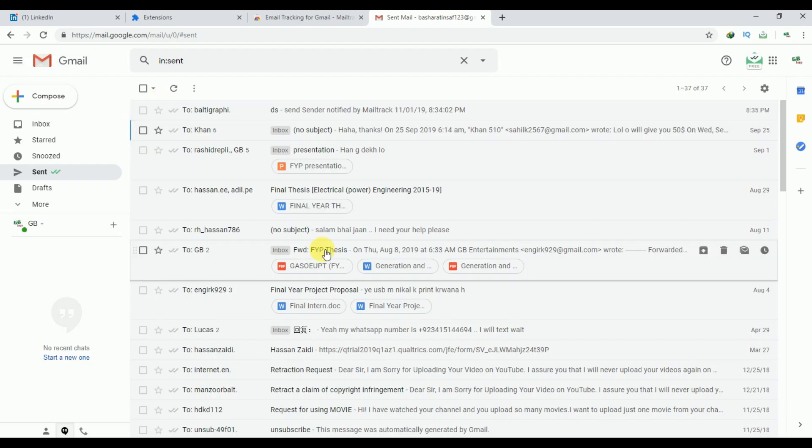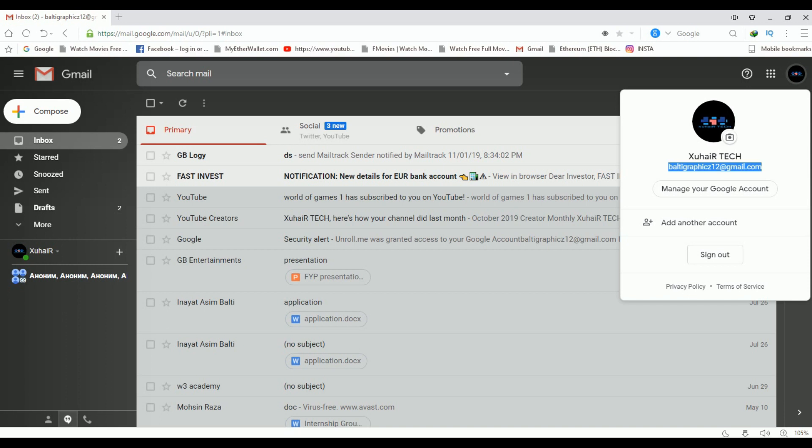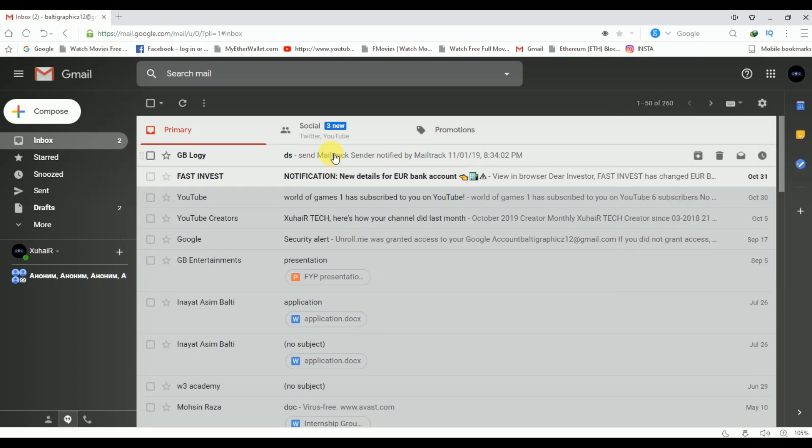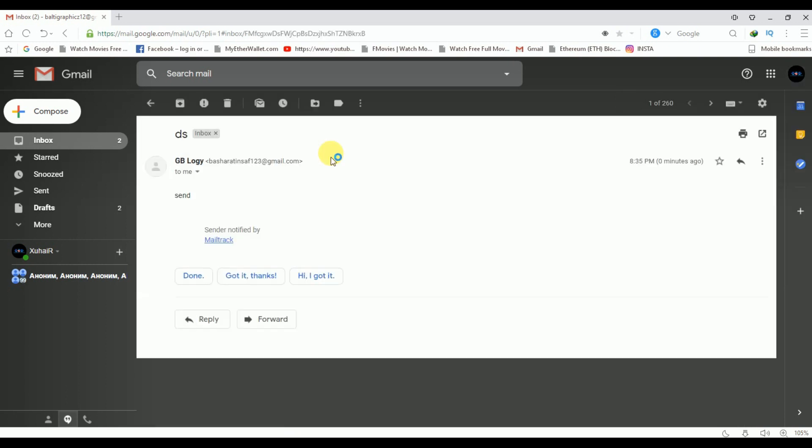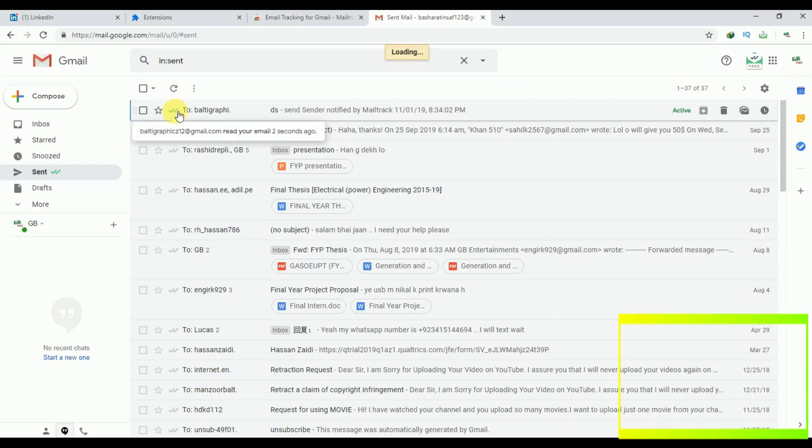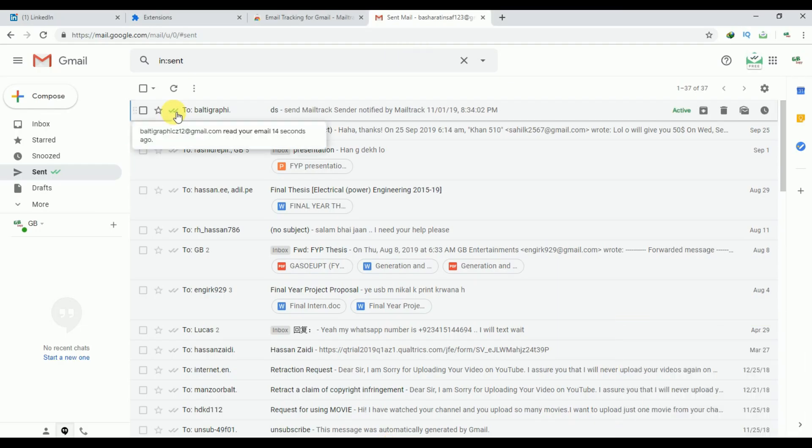Now let's suppose that I open this email and now I am reading this email. If I go back to my previous account, our gray arrows have been changed to green. At the bottom you can see that you are getting a notification that this email address has read your email for 14 seconds.